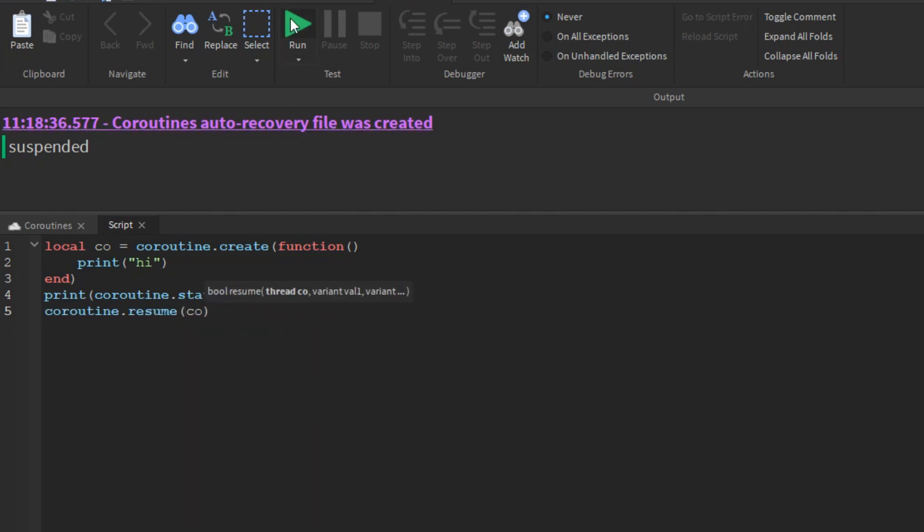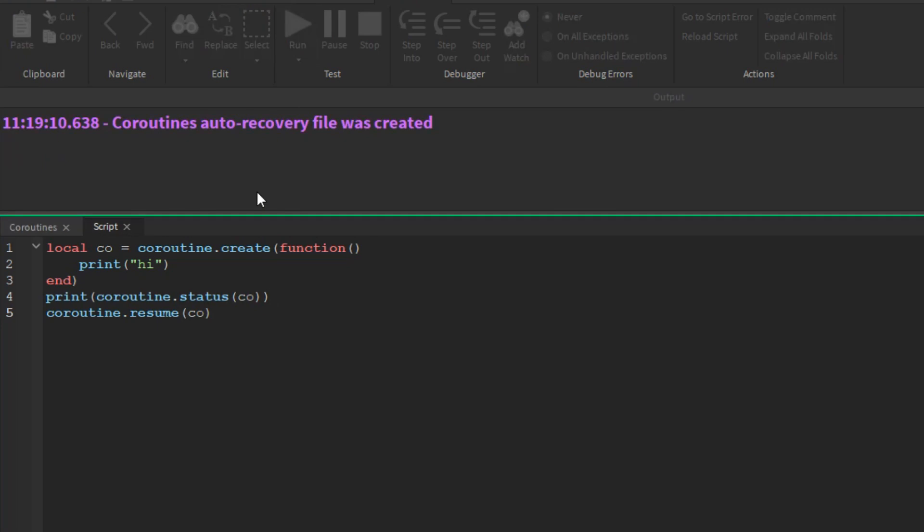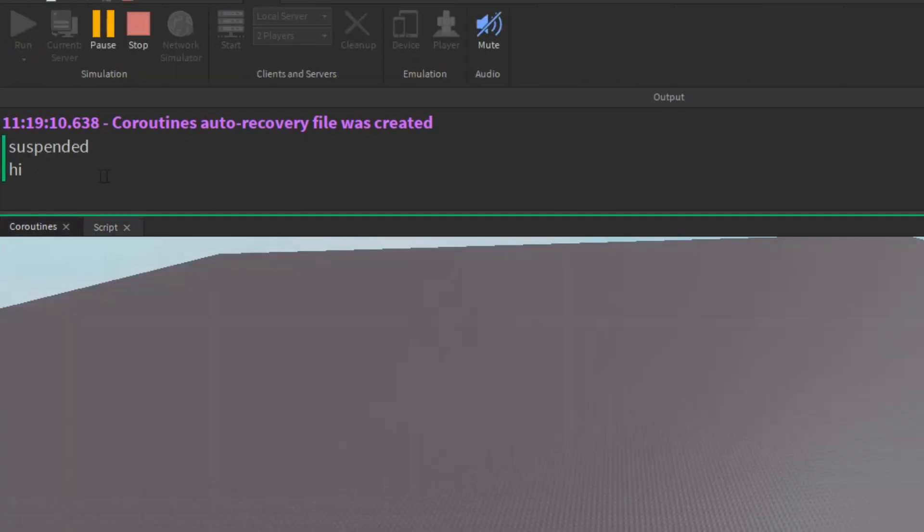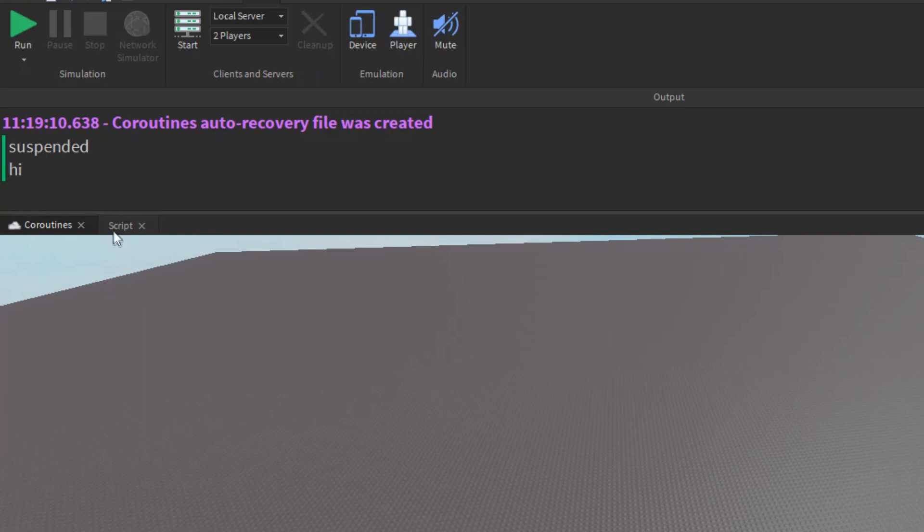In this example, the coroutine body simply prints high and terminates, leaving the coroutine in a dead state, from which it cannot return.